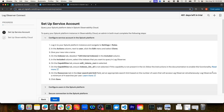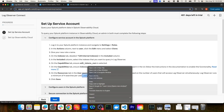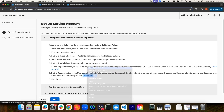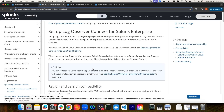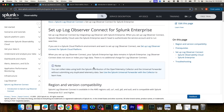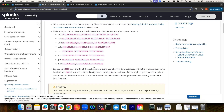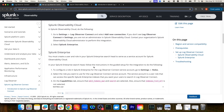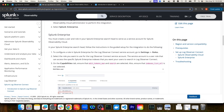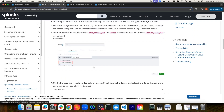Log Observer runs a minimum of four searches per user. And if you follow this link, it does provide some guidance on how to calculate the appropriate number for the search job limit.